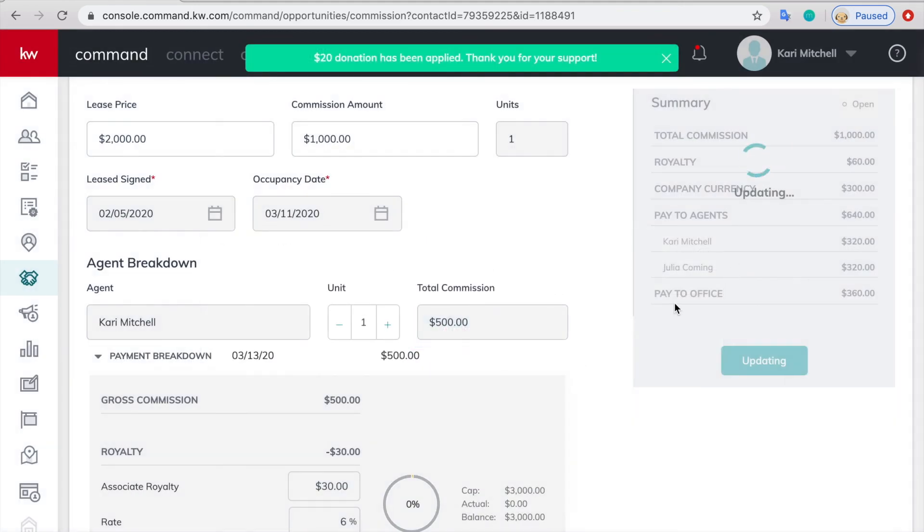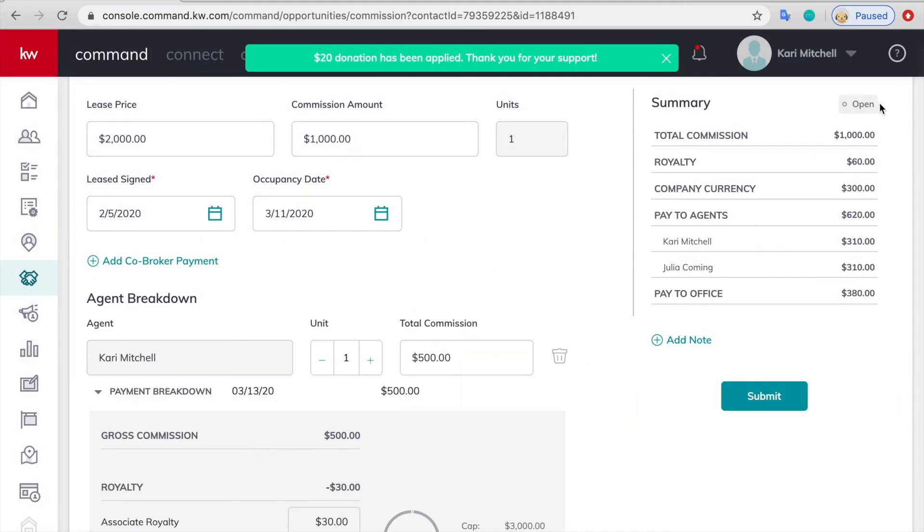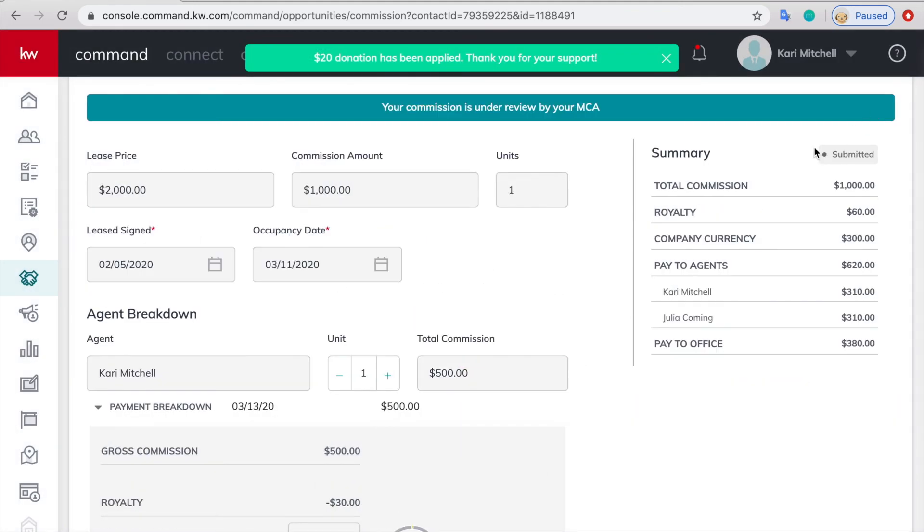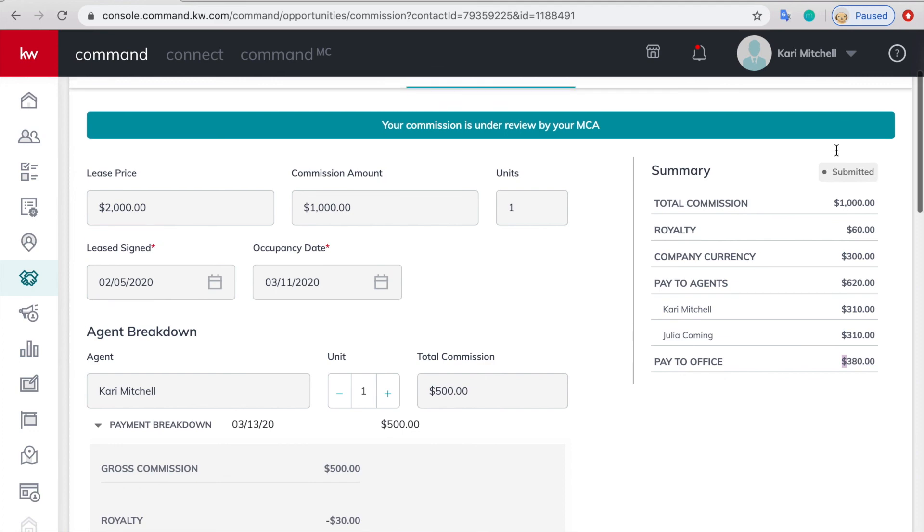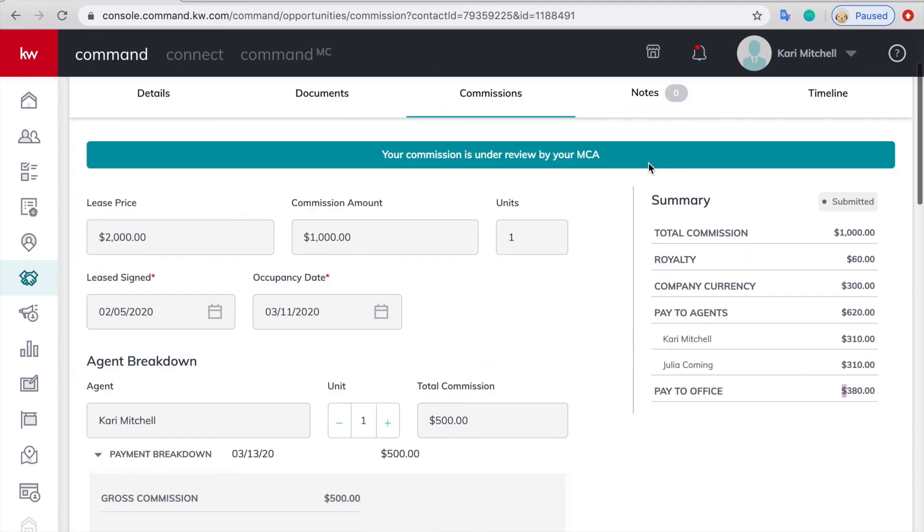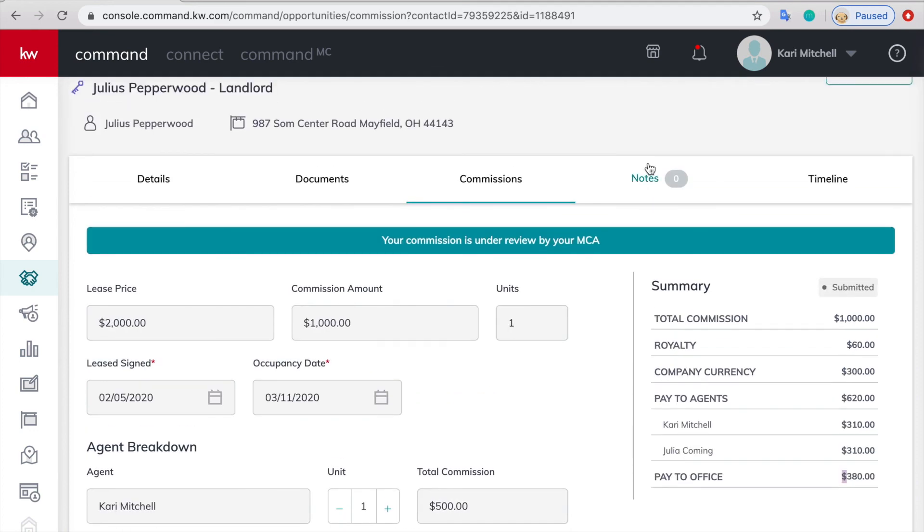Usually once you apply it should submit it. So you'll see it right there. If it still says open you can just press the submit button which should appear right here. But once it's submitted that means that I now have it on my end and I will go look at your loop. And that is it.